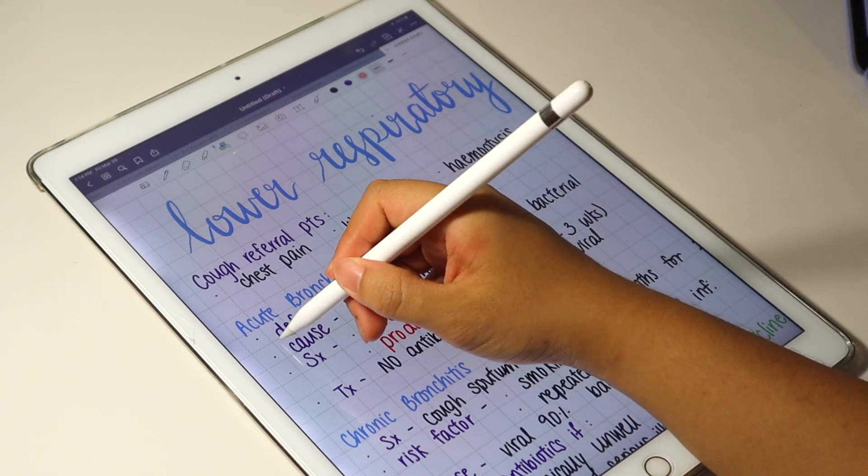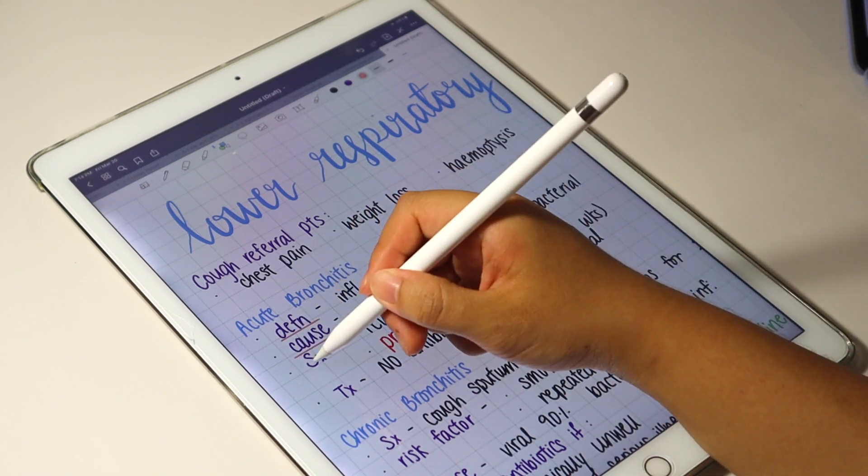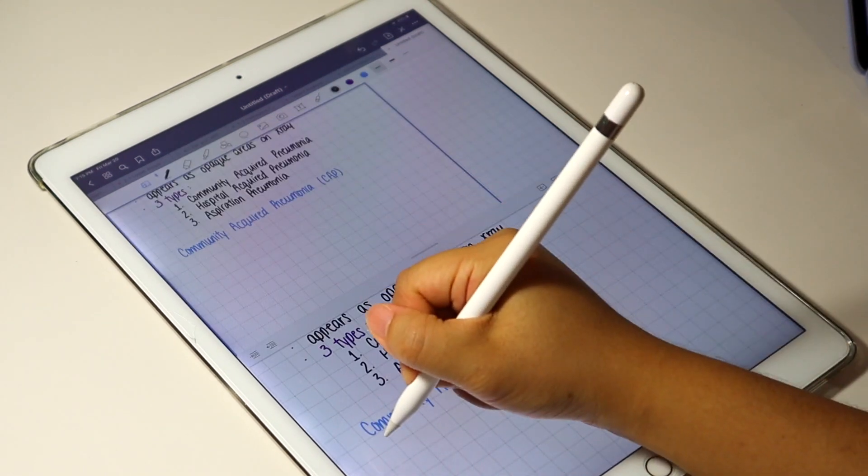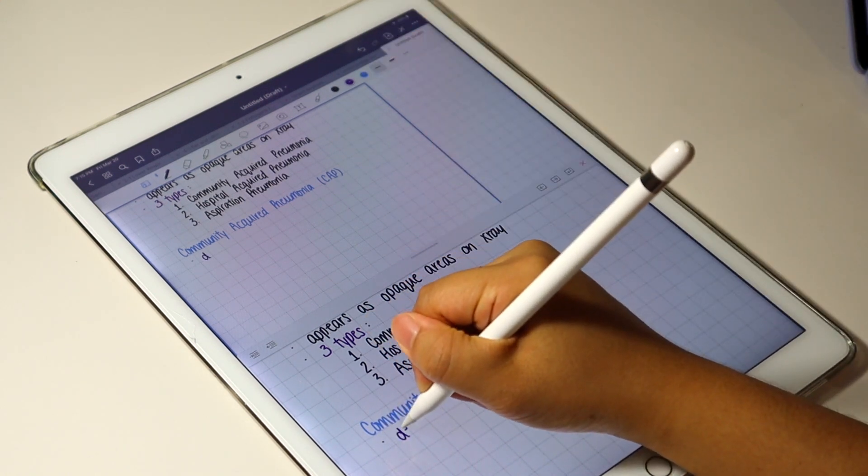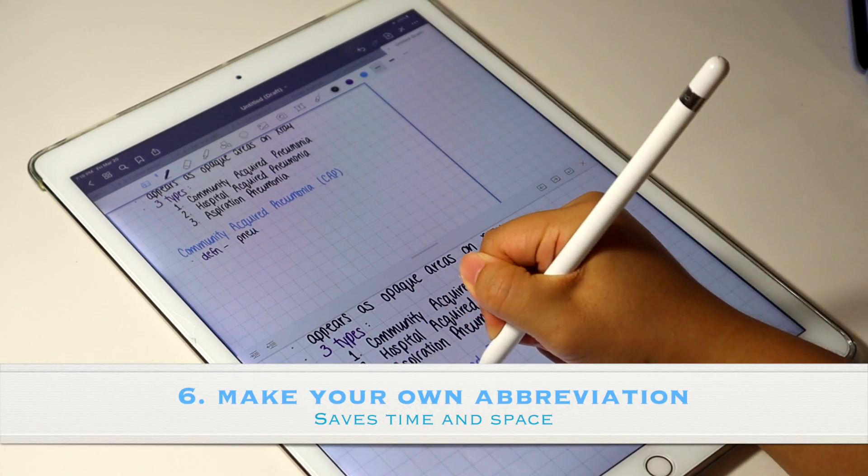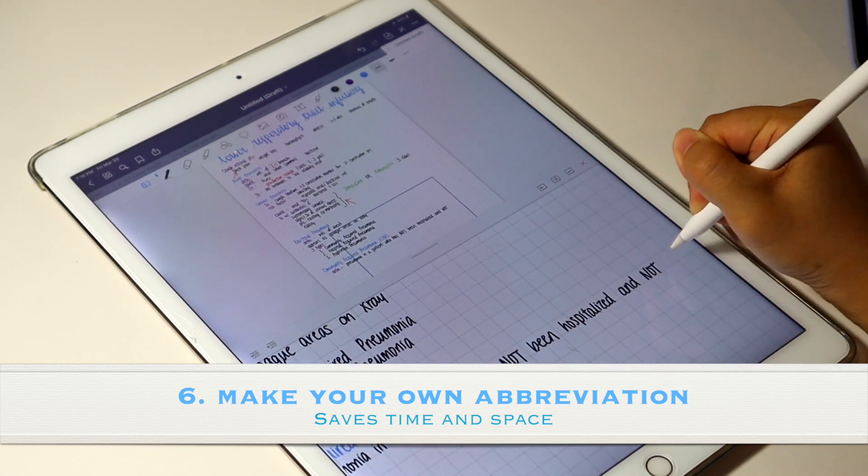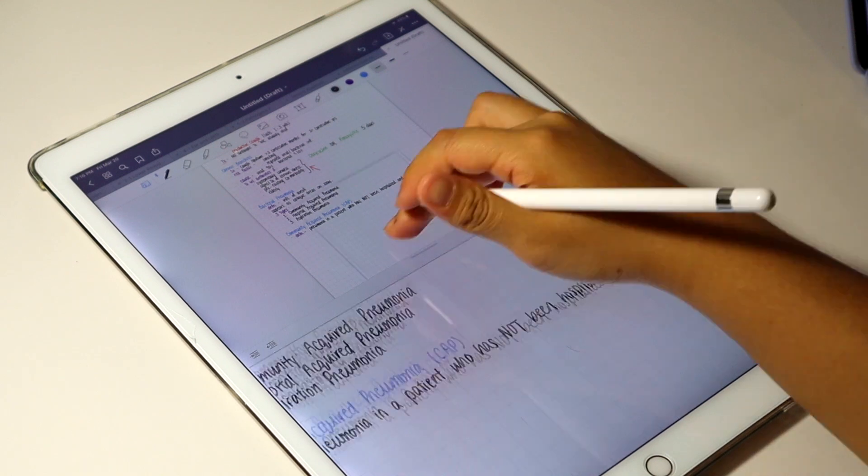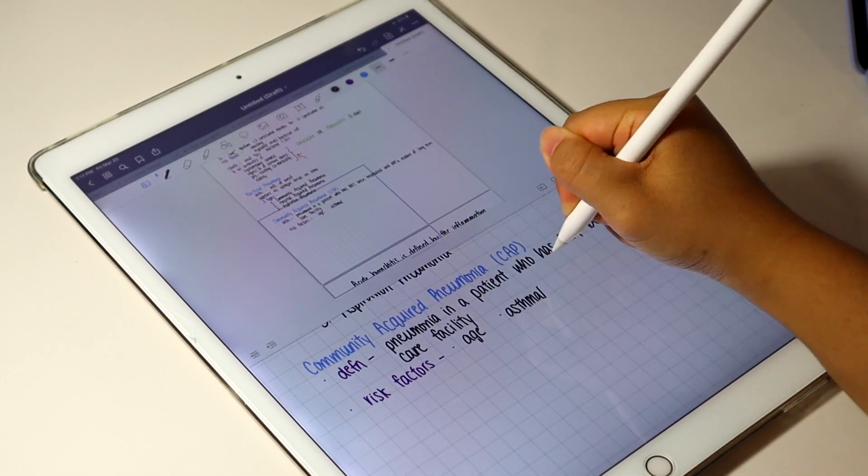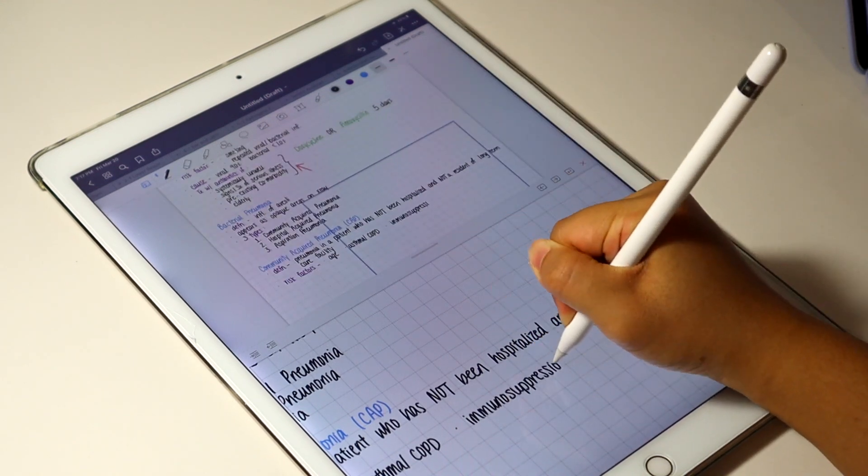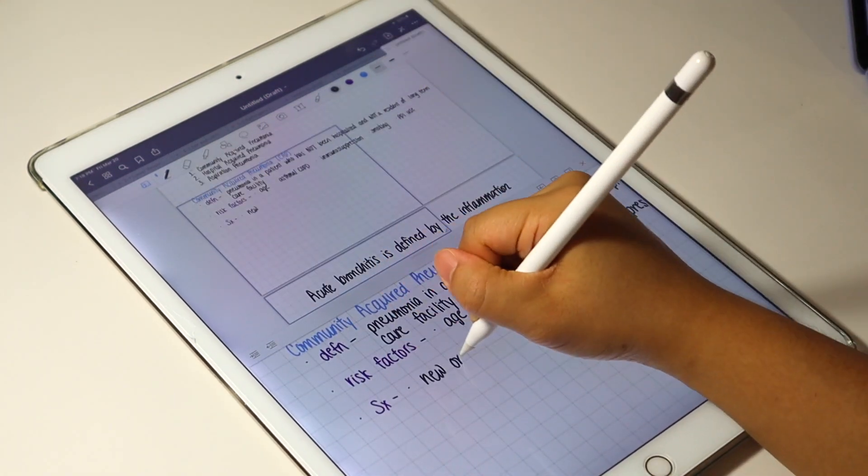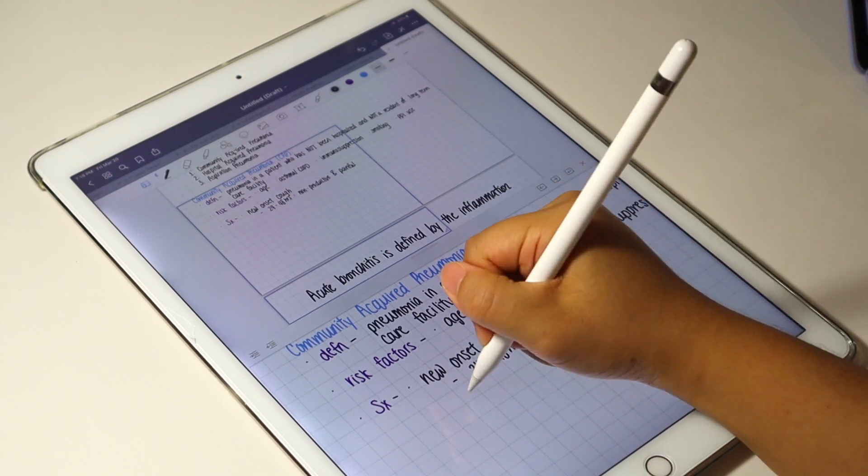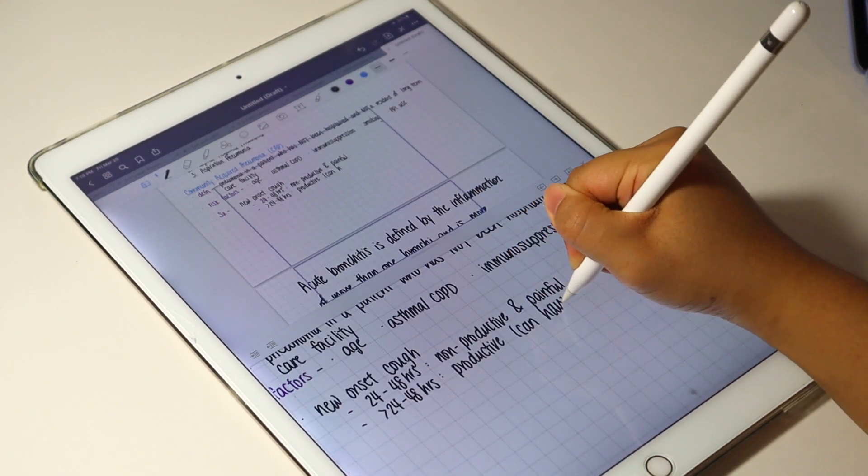Note that instead of writing the words more than one, I write one plus. And instead of writing the entire word definition, symptom, treatment, I shorten them into D-E-F-N, S-X, T-X. By doing so, it saves me a lot of time and space and you can also come up with your own abbreviations for your notes. It doesn't need to make sense to anyone as long as you can understand it.